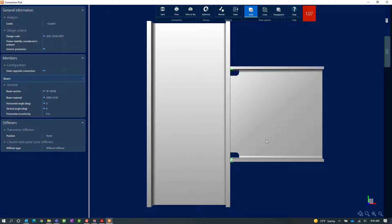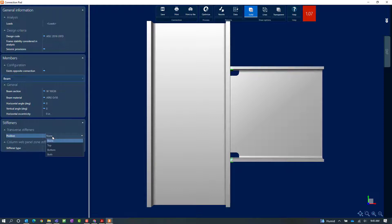My moment connection is currently overstressed and I have a couple of options. I might consider changing the size of the column, which might get me to a passing connection design, but I may not be able to do that. So I am going to take a look at the stiffener options — I can add transverse stiffeners and column web panel zone stiffeners. For this example I will use transverse stiffeners, adding them at both the top and bottom flange.